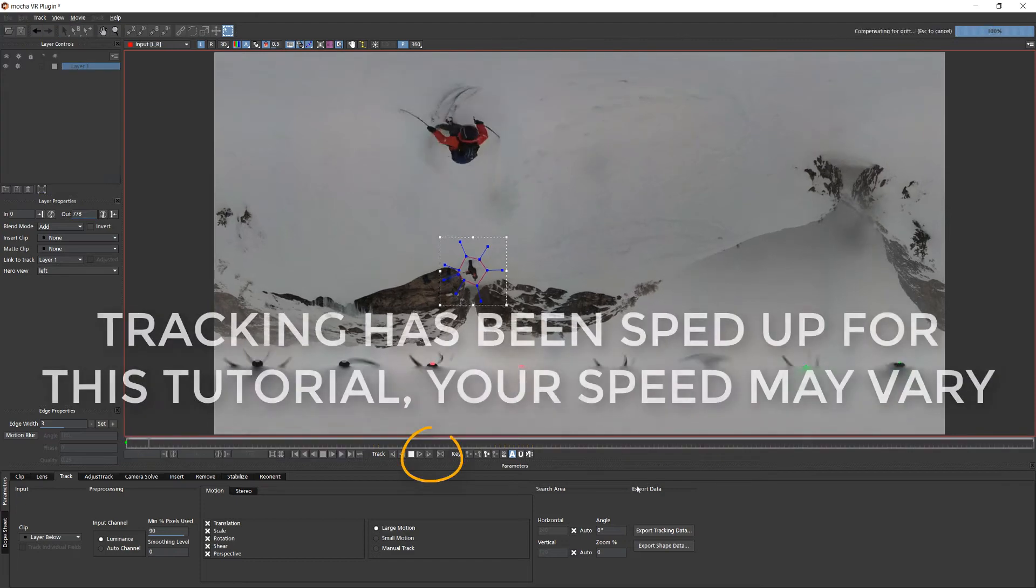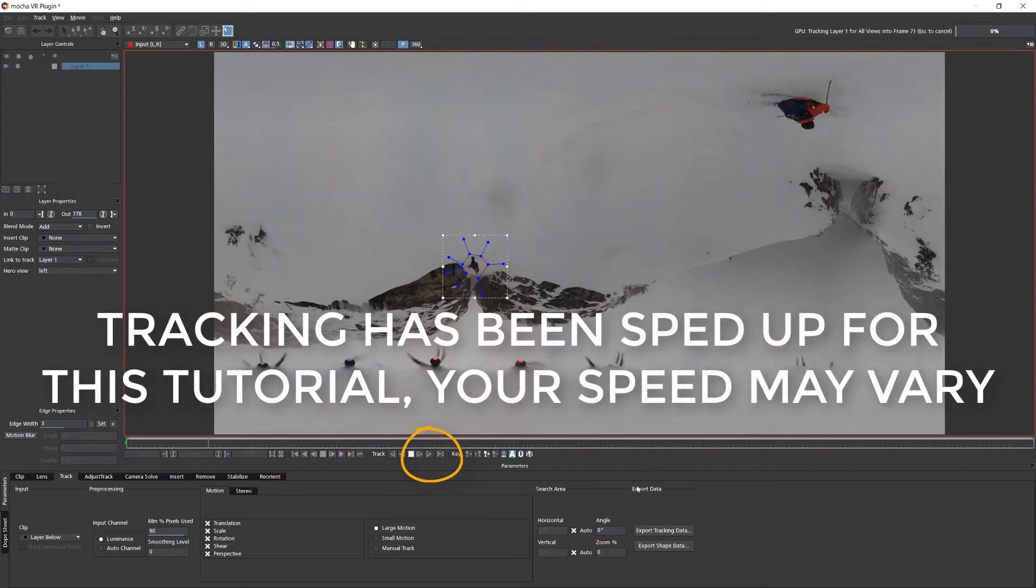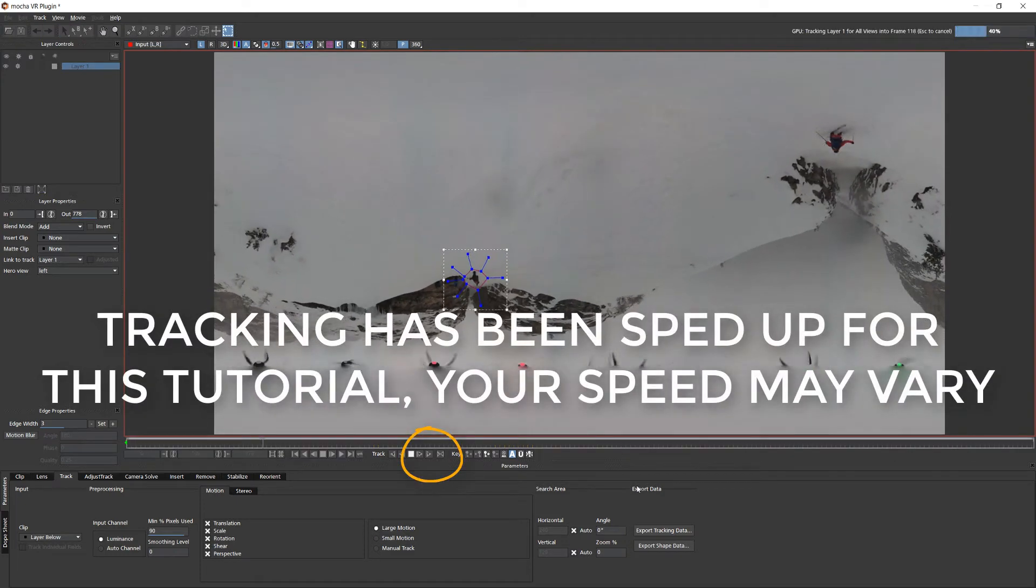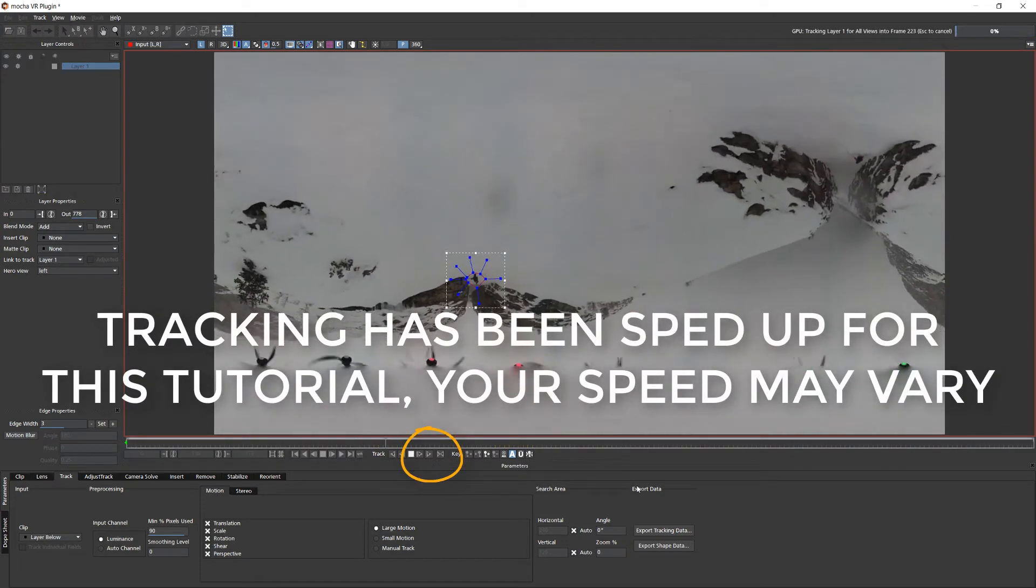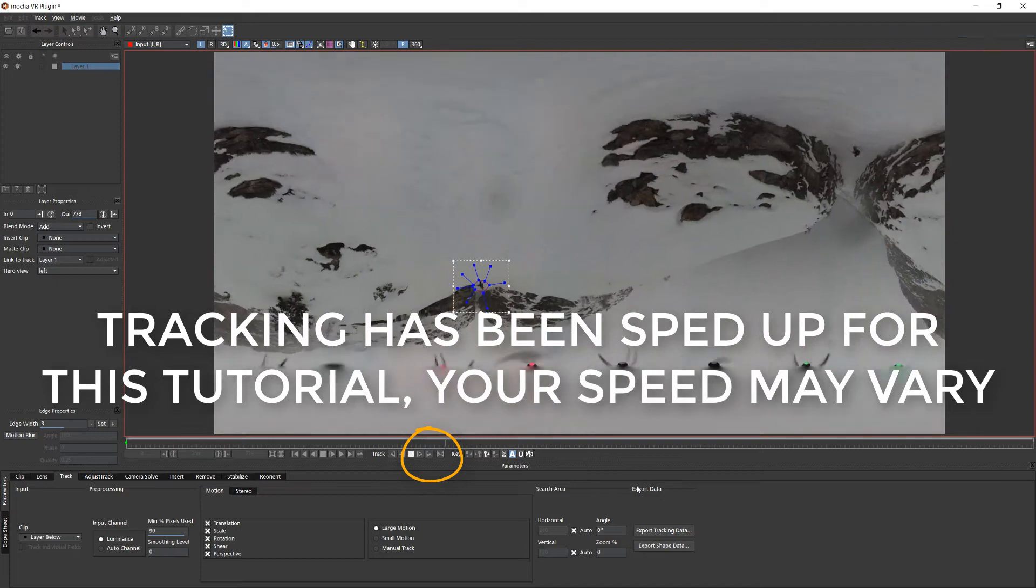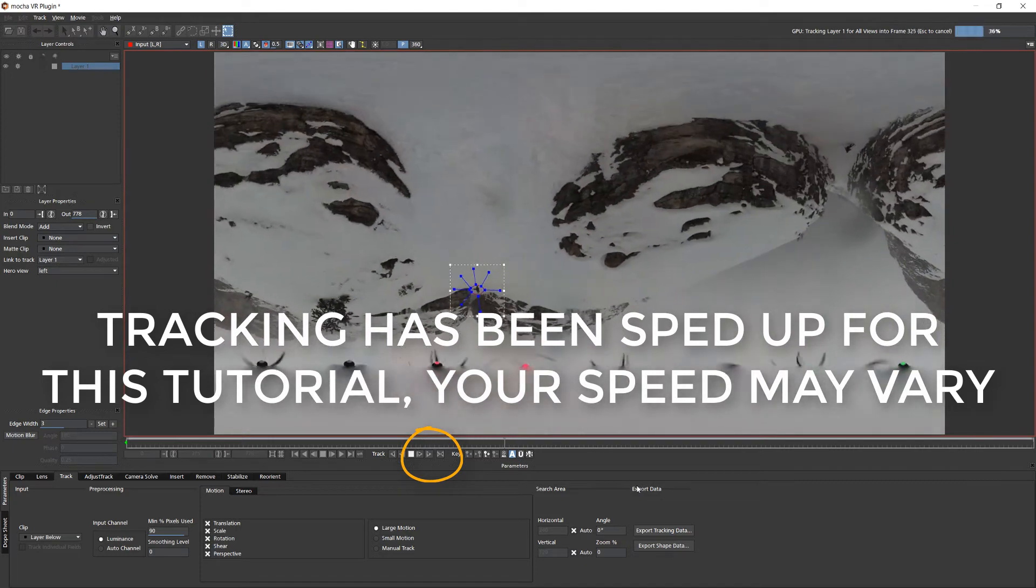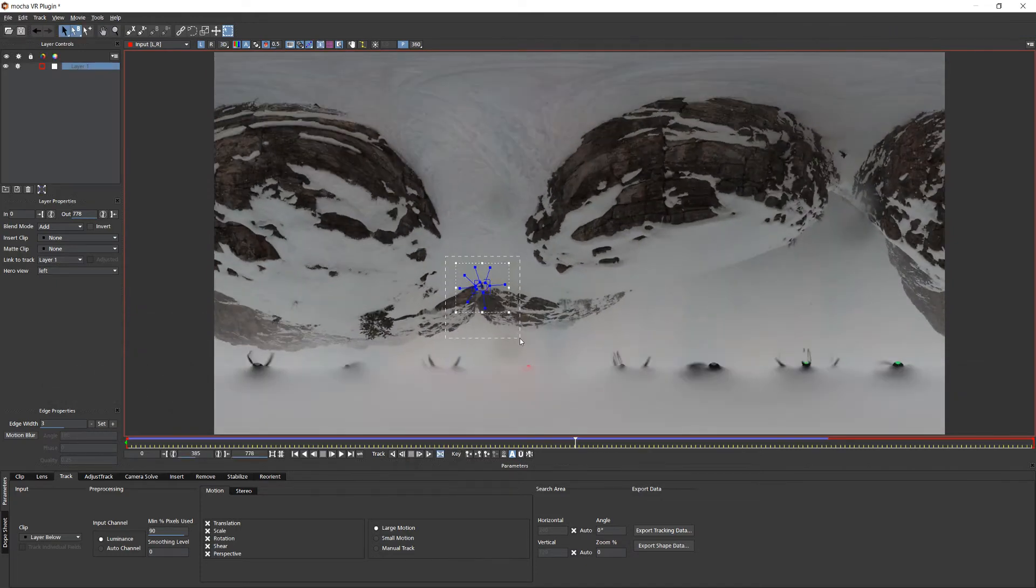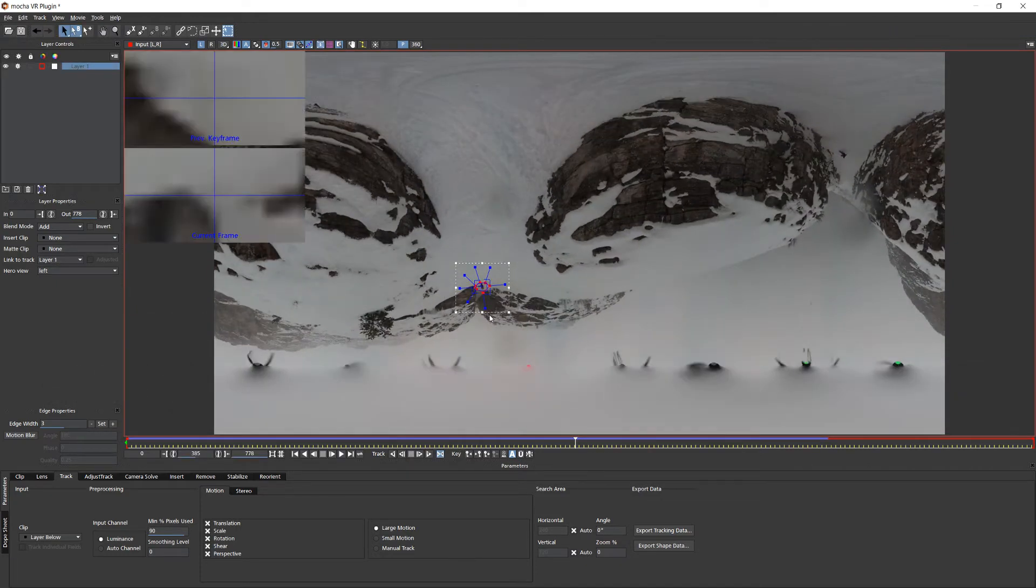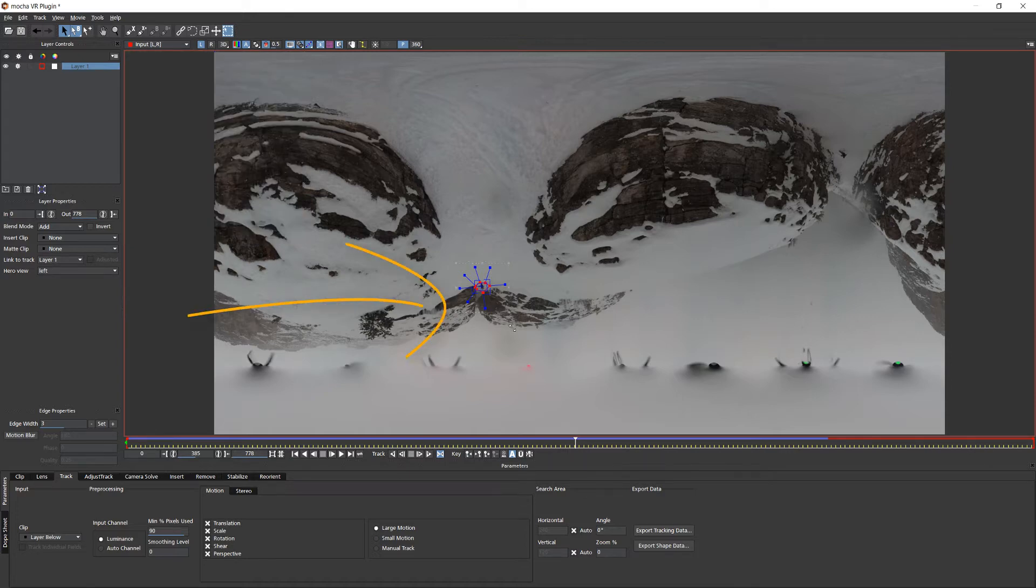If we click on the track both views option on our tracker we are actually tracking the stereo left and right eye at the same time. As the operator eventually gets so small that tracking them becomes impractical I can pause my track and track the surrounding crevasse to add more texture to my track.